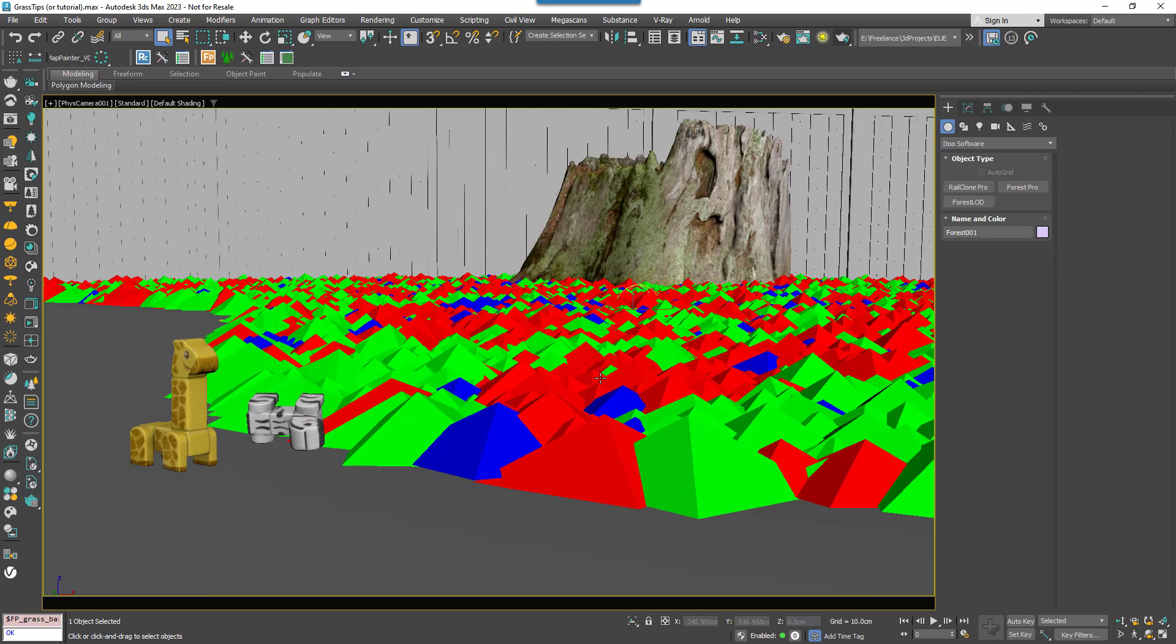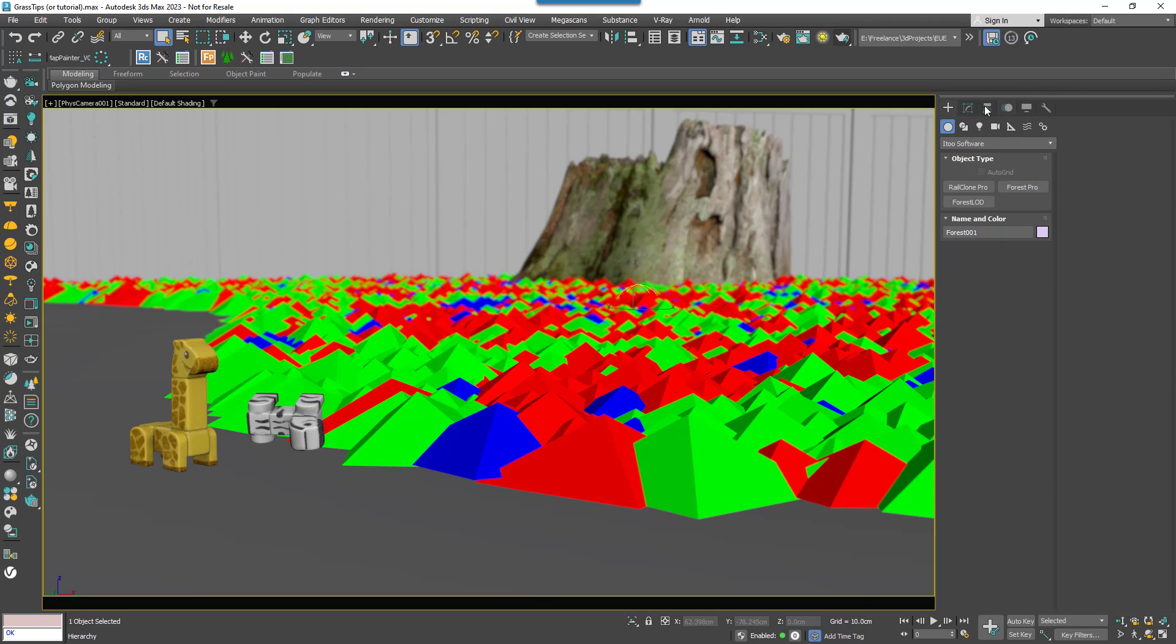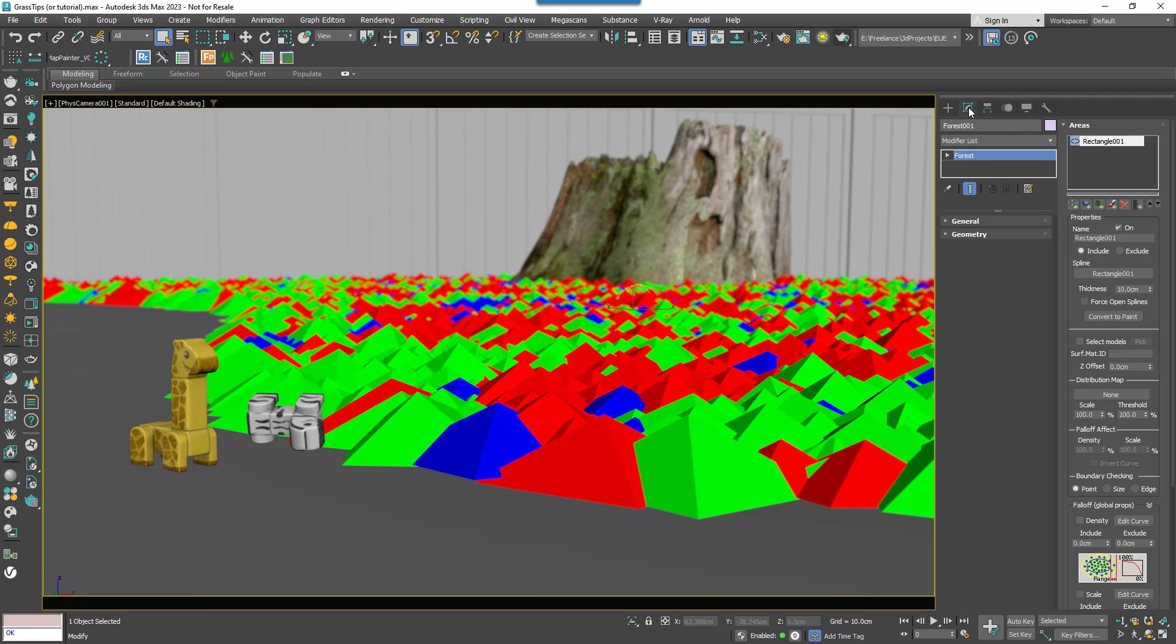To make sure the grass grows right at the edges of the path, go into the Areas rollout and change the mode to either Point or Edge.